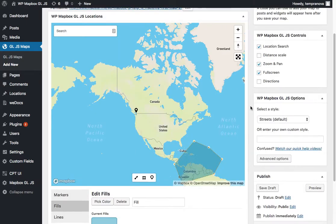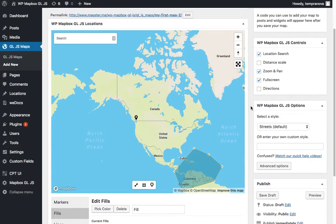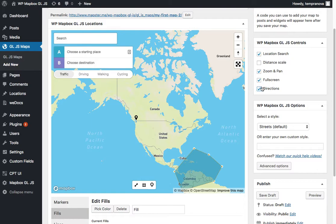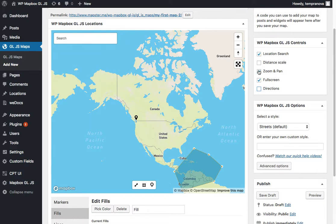Now there's also some controls. These controls are here on the side and this allows you to turn on and off these different elements that appear on the map. There's directions you can use, distance, scales. These are all Mapbox defaults.